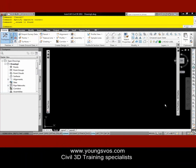Welcome to Young's Civil 3D Minute. We hope to show you in about a minute how to do some very important tips and tricks in Civil 3D. Today we're looking at the tool palettes.